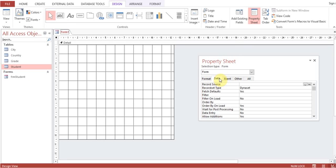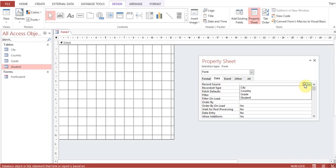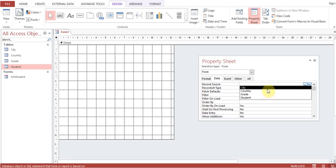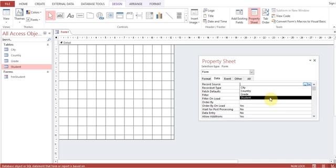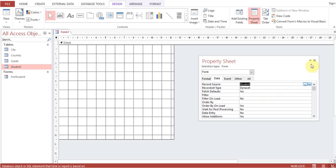Data - now for the form we need to specify Record Source. In the drop-down list you can select any form, any table from which the data shall be displayed on this form. So I have selected Student table.